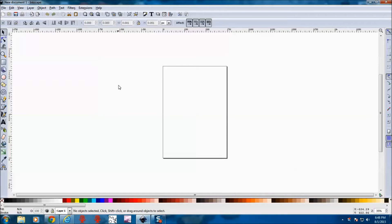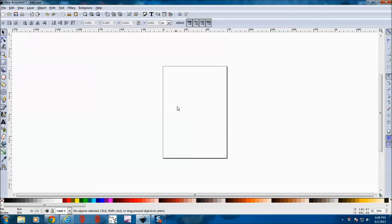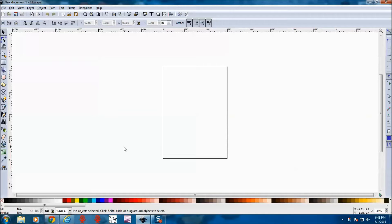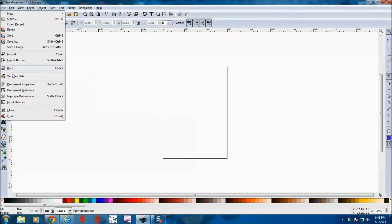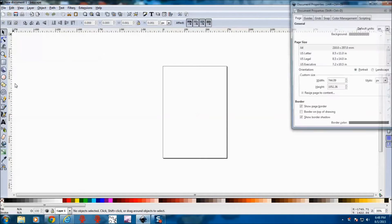So we start with Inkscape, awesome program. The first thing I always do before I design anything in Inkscape is to set the parameters for the cutting table that I've got. So we go to document properties.